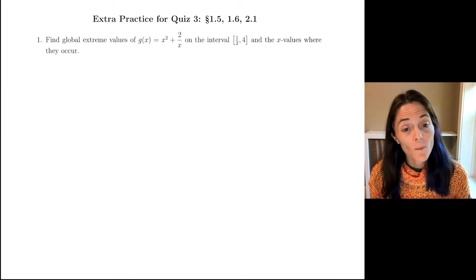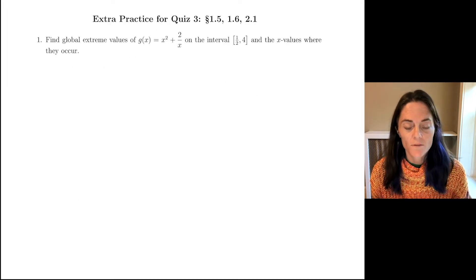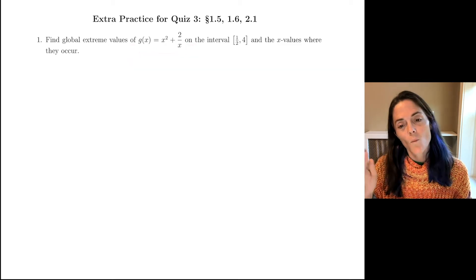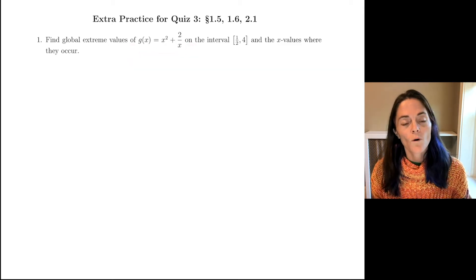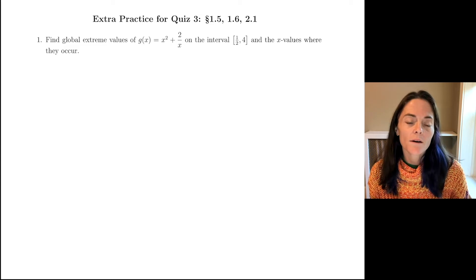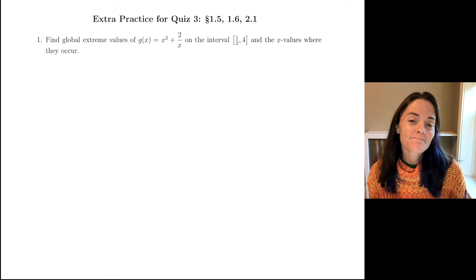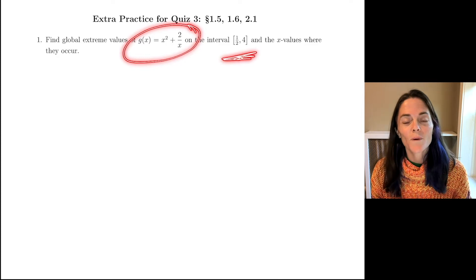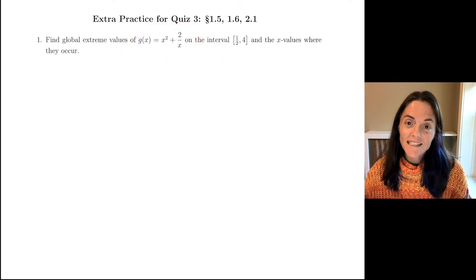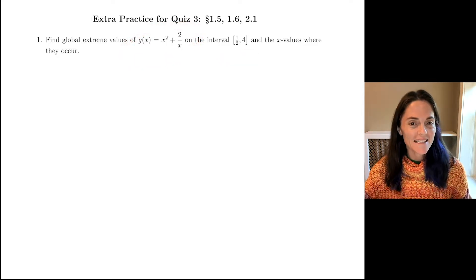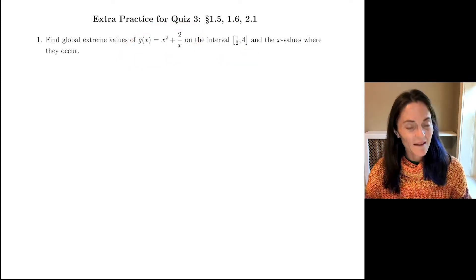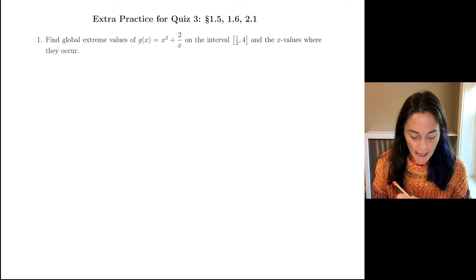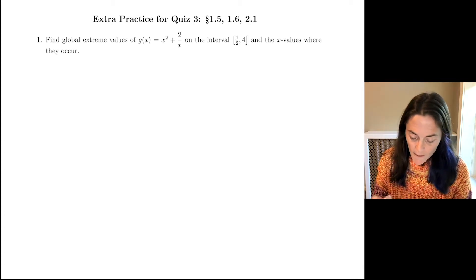We want to find the global extreme values of this function g of x on the closed interval from 1/2 to 4, and the x values where they occur. Well, this is a continuous function on a closed interval. We know it is guaranteed to have both a global max and global min, and how we go about that is first we search for our critical points, so let's take the derivative.